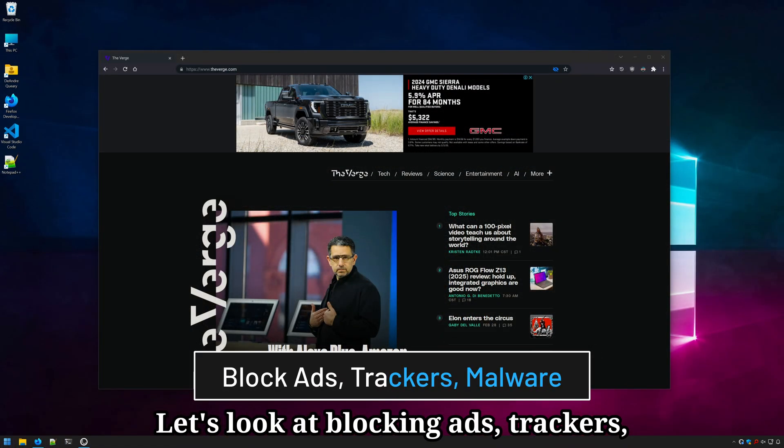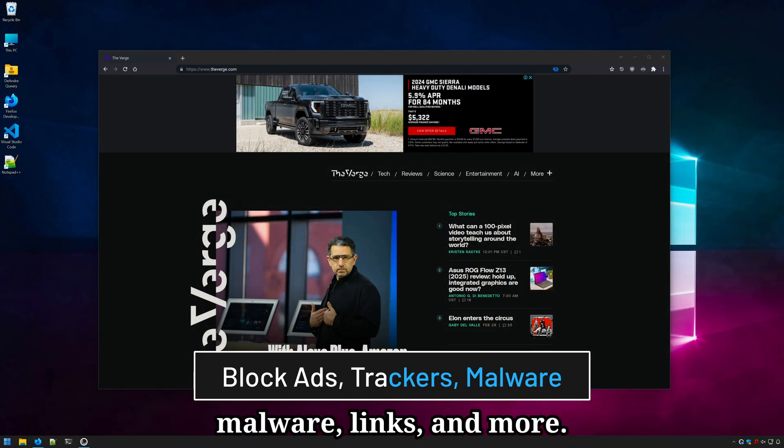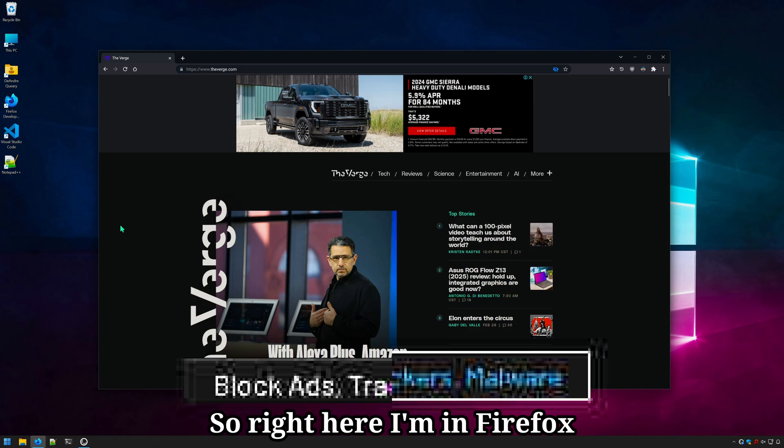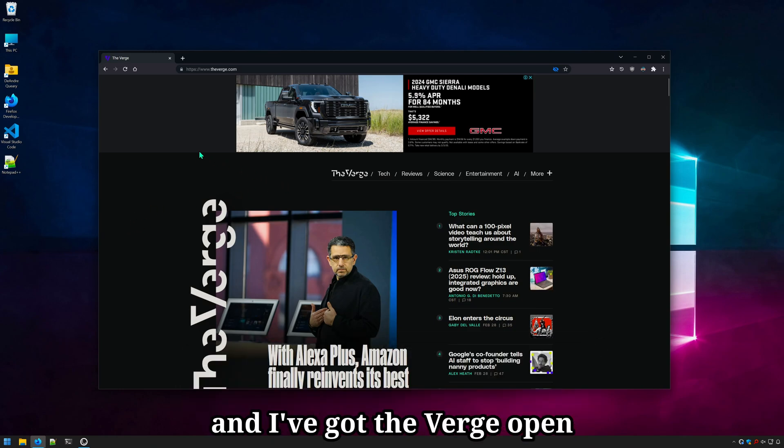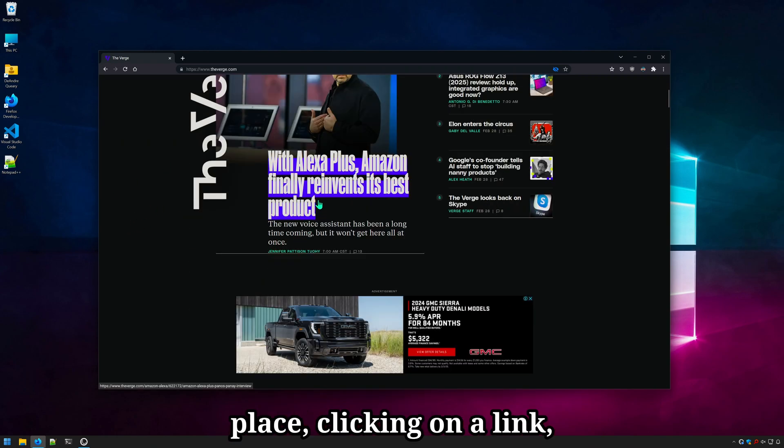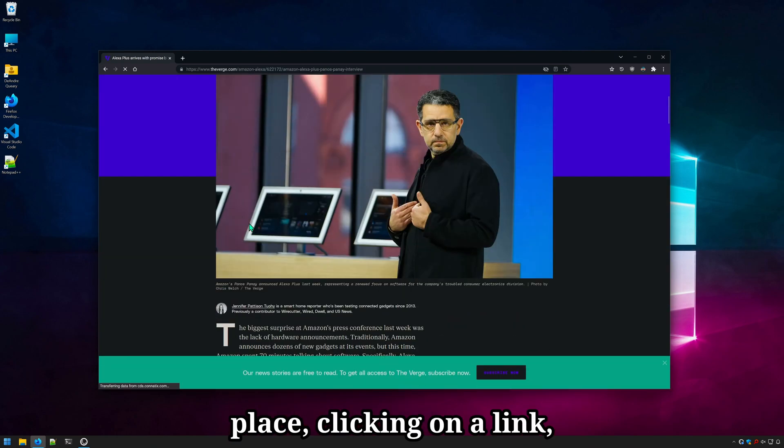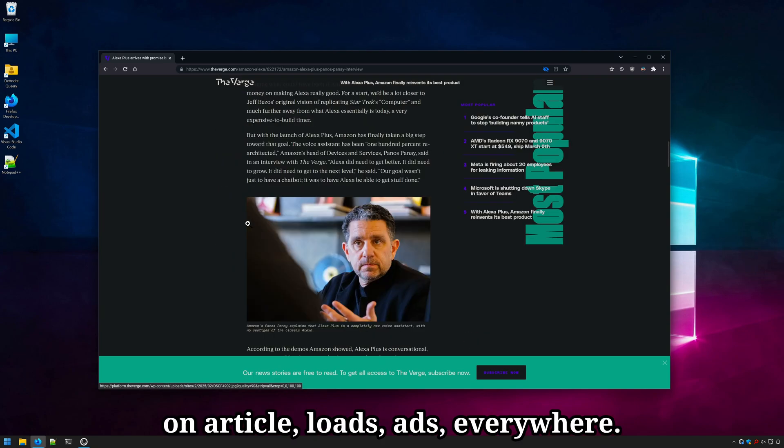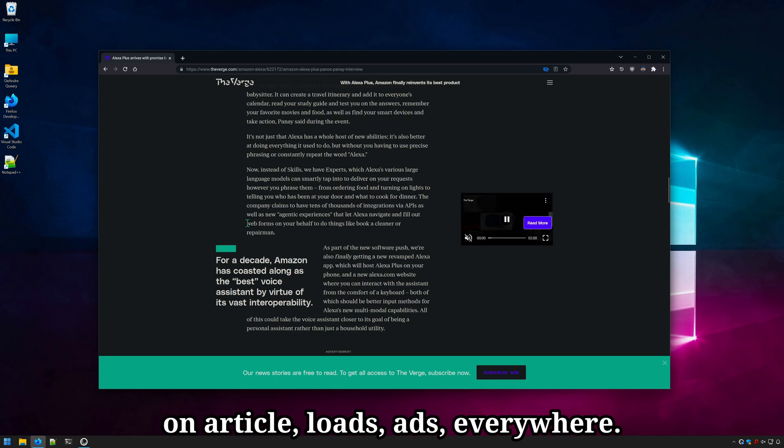Let's look at blocking ads, trackers, malware links, and more. So right here I'm in Firefox and I've got the Verge open with ads all over the place, clicking on a link, on article, loads ads everywhere.